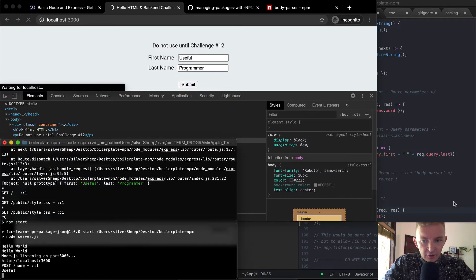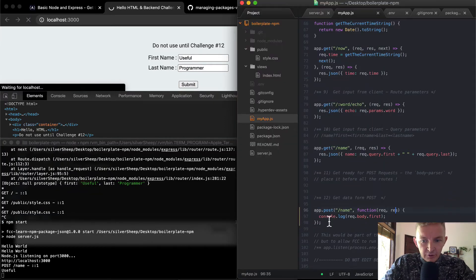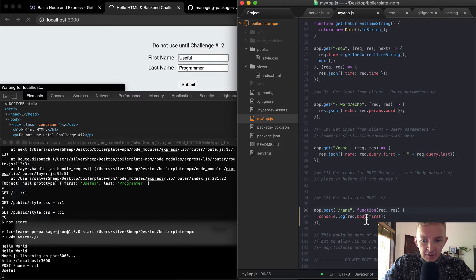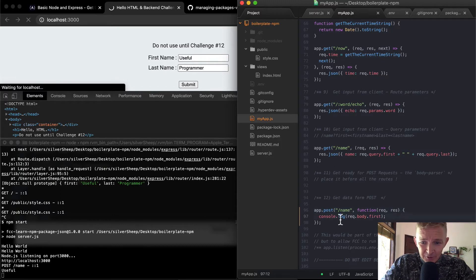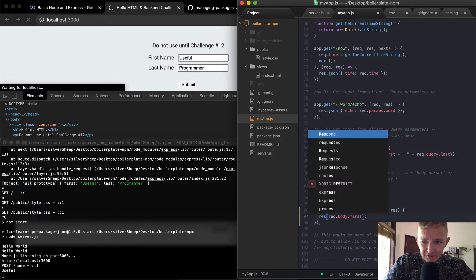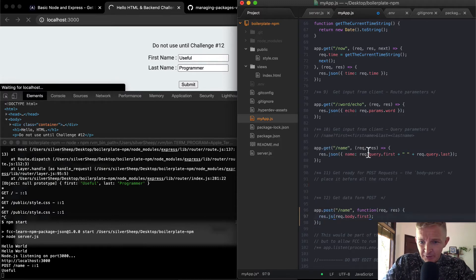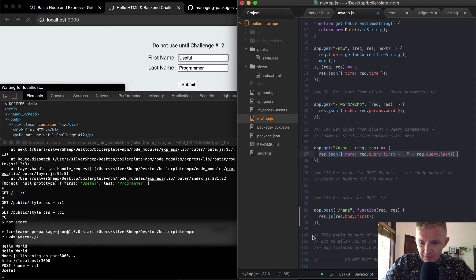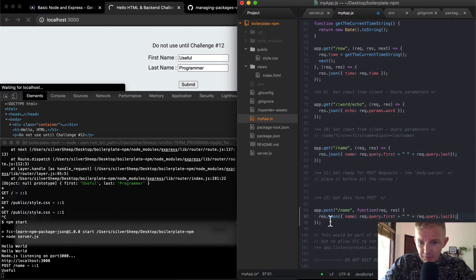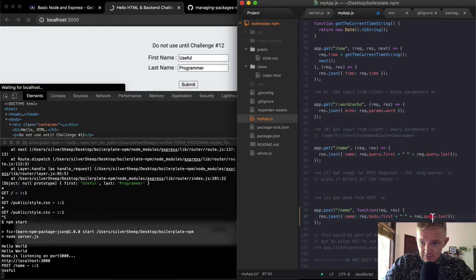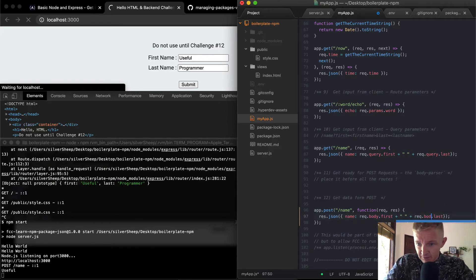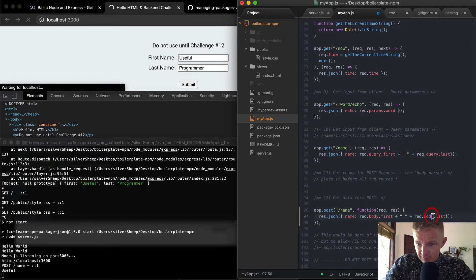Okay, cool. I've logged the rec dot body dot first. And, um, man, I wonder if we just go res dot JSON. I wonder if we just do the exact same thing. Yeah, we respond with a JSON in which are we do our wet rec dot body and rec dot body dot last.